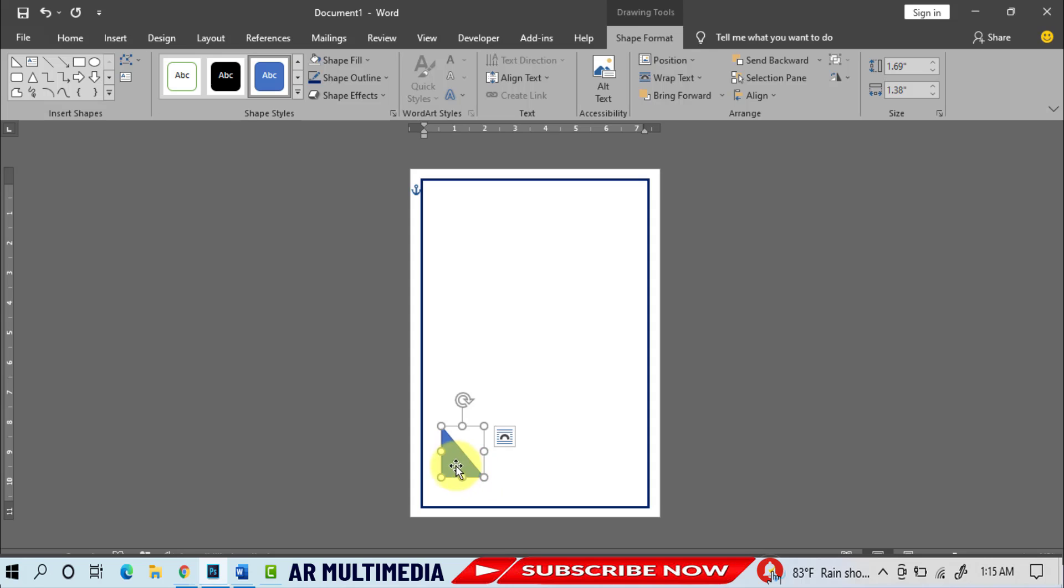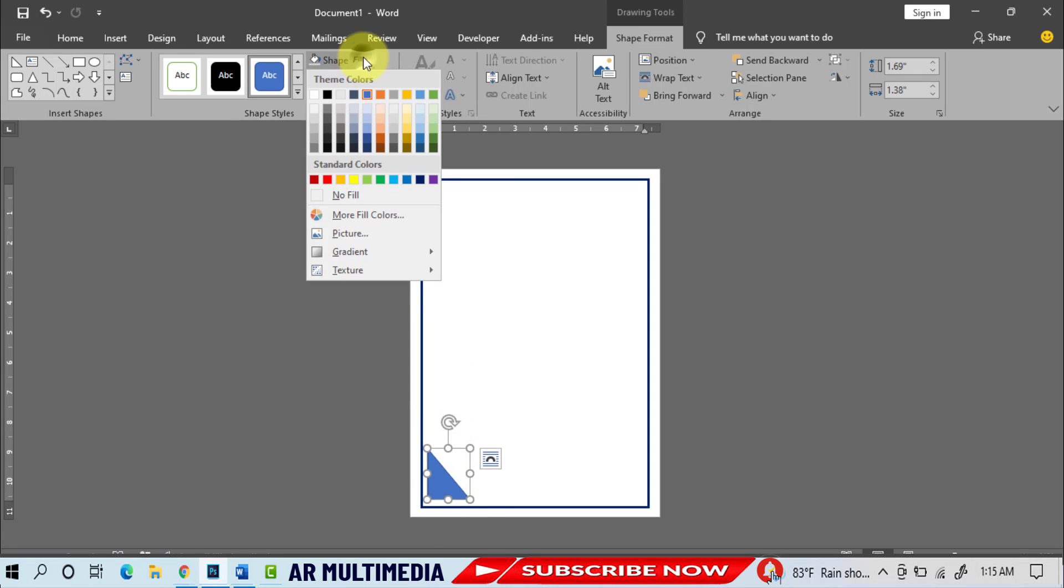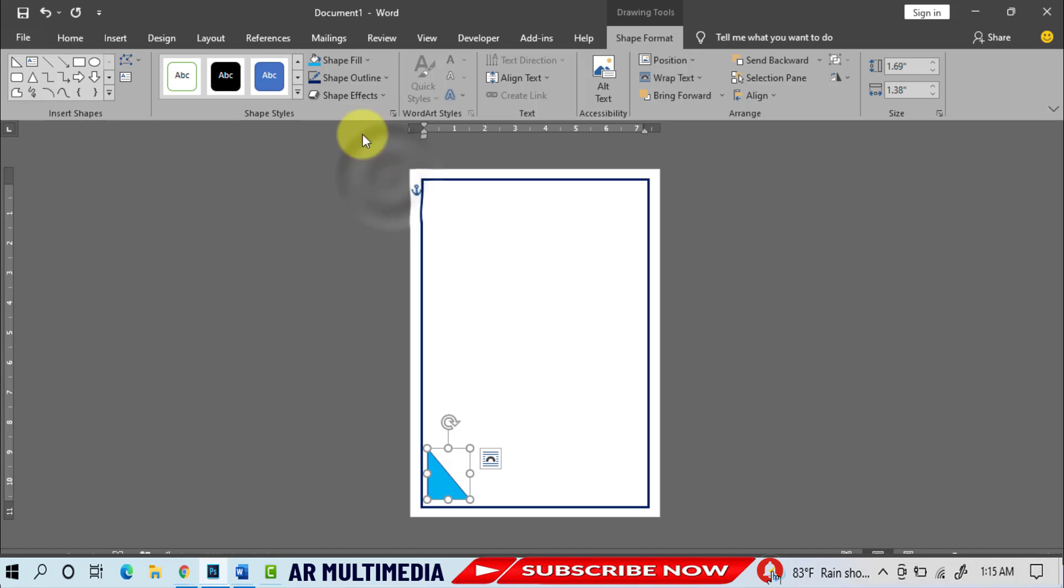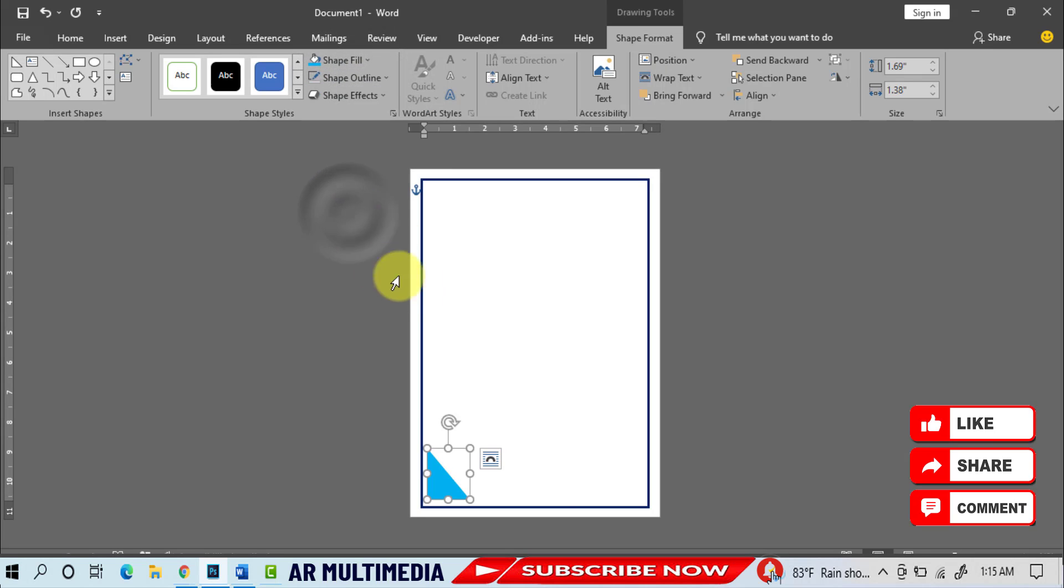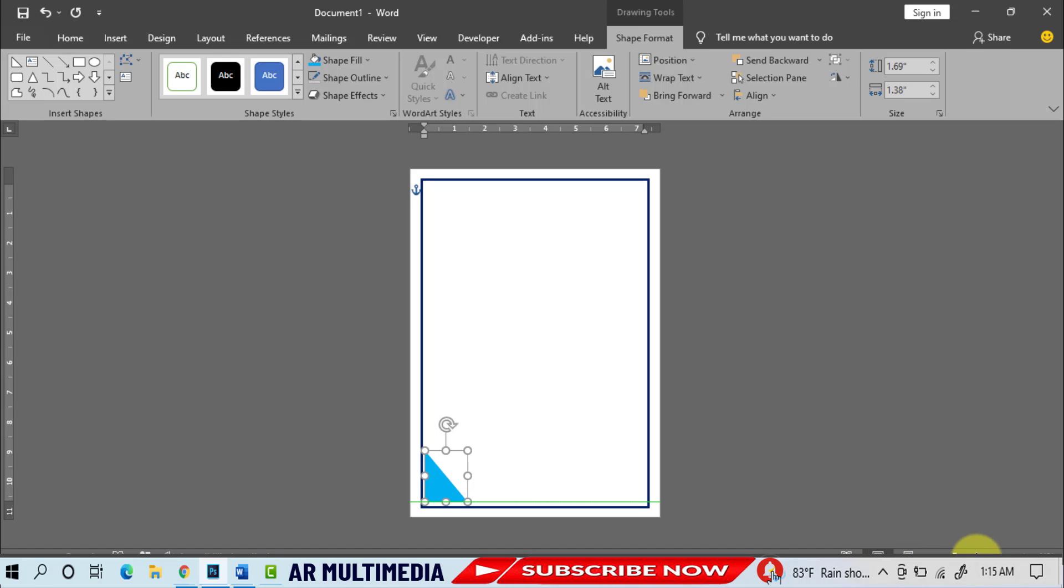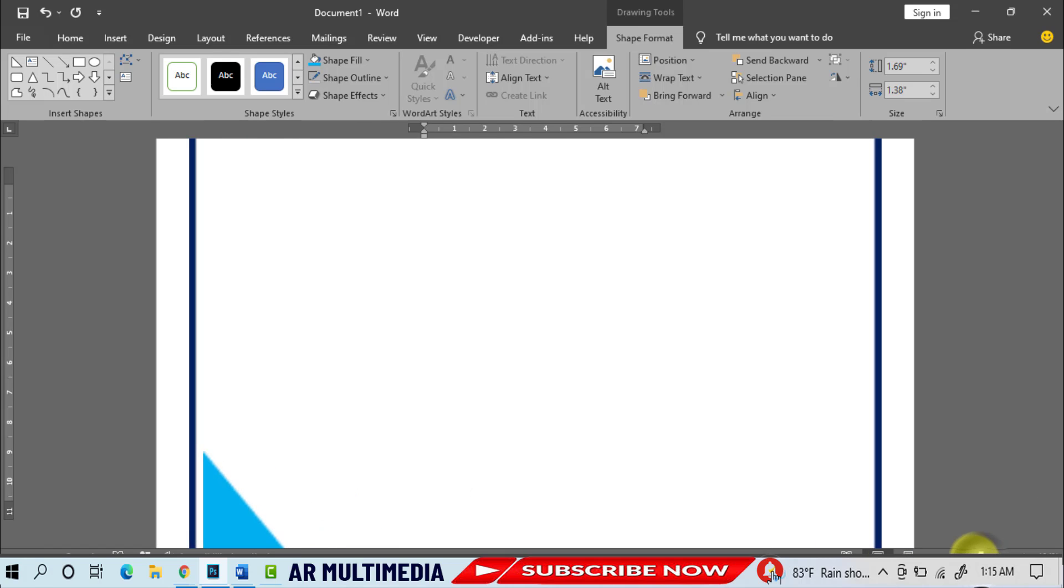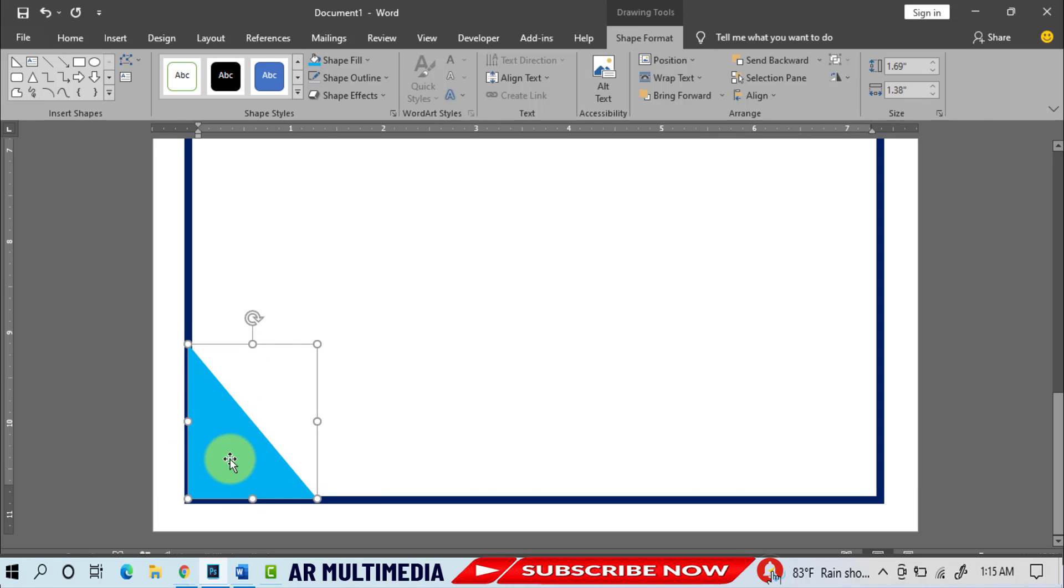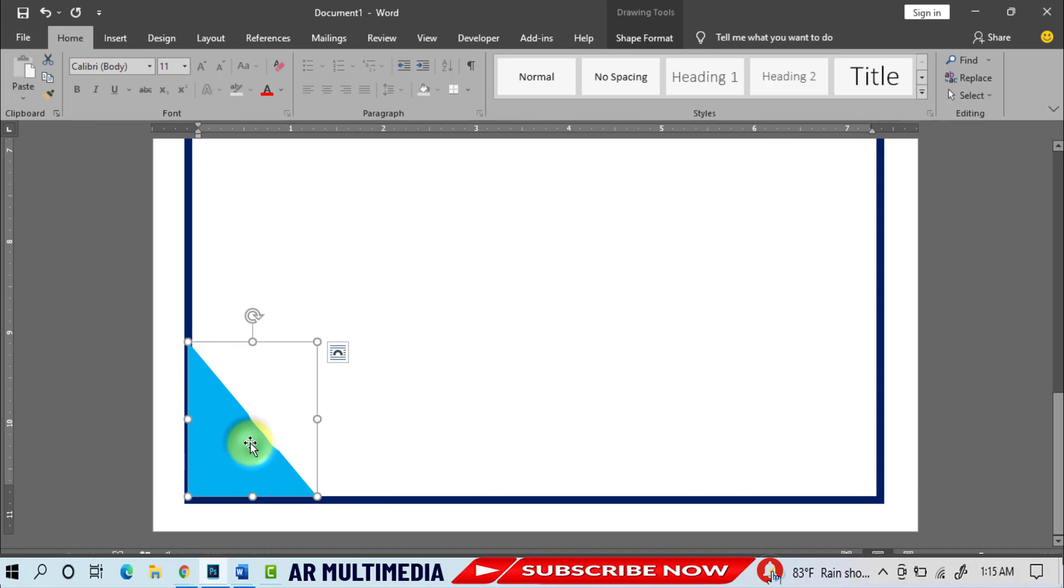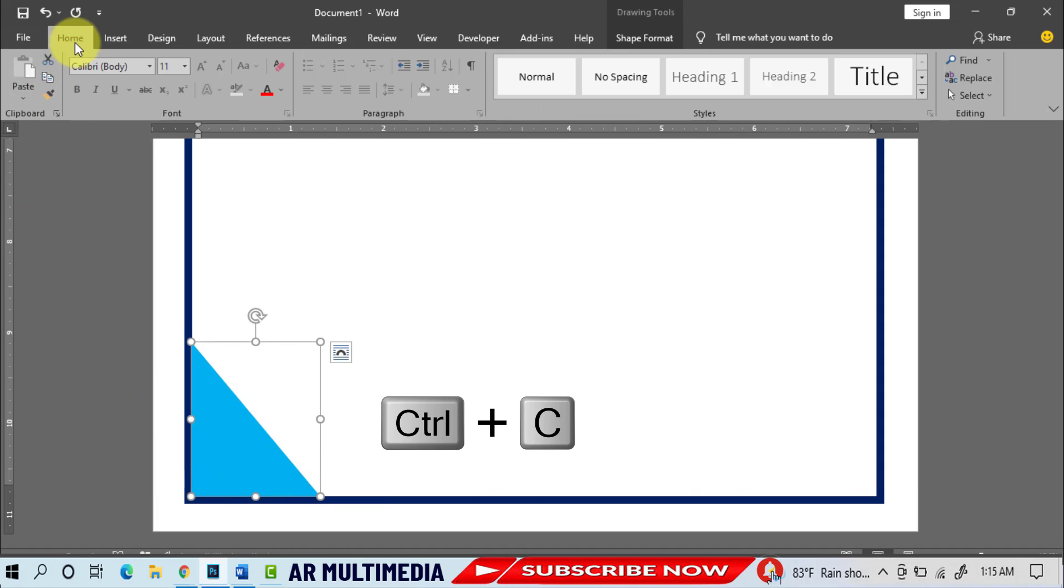Shape Fill, select light blue, Shape Outline, no outline.